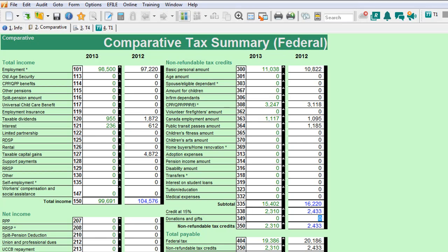Now, some tax preparers might just say the tax return is finished because I've input all the information the client gave us — tax return's done, print it up, get them in to sign it, file it, and get paid. Well, not so fast. There is a lot of additional work to be done, and this is where you separate the accountants and really effective tax preparers from just the data entry clerks who just want to input data and get paid.